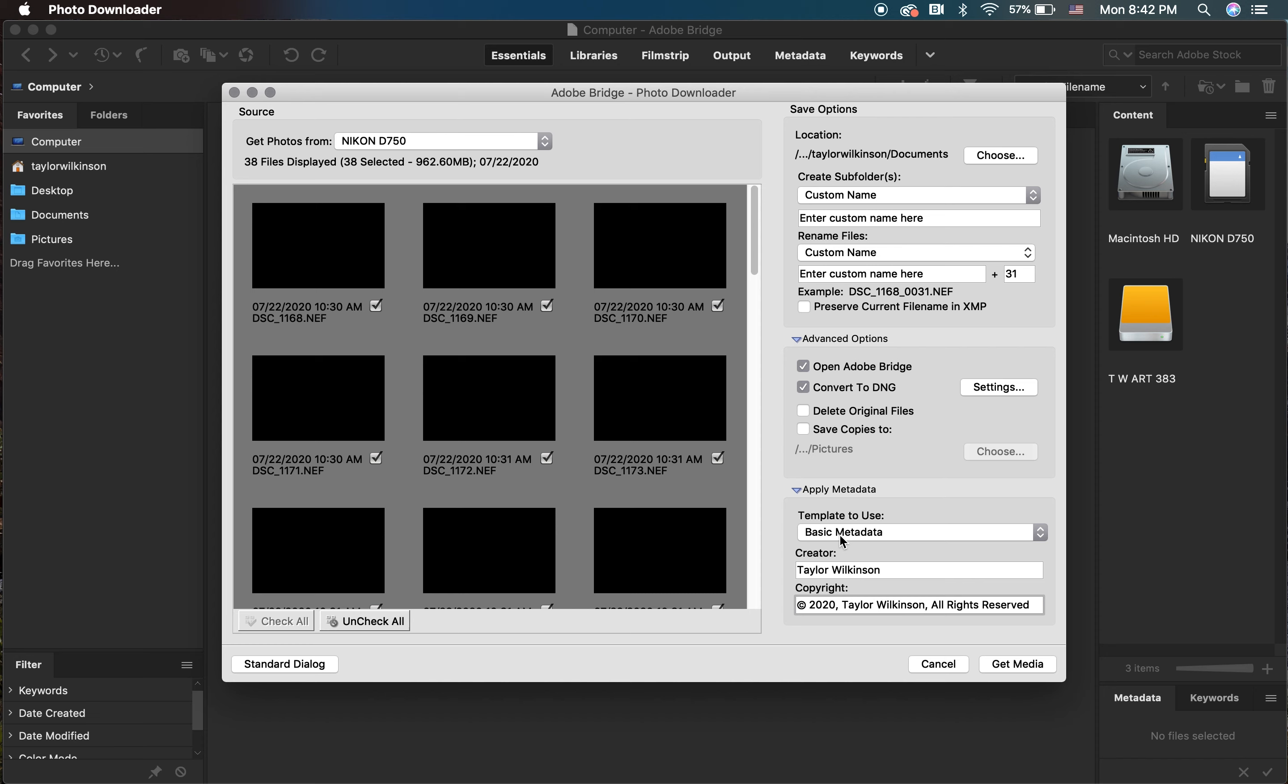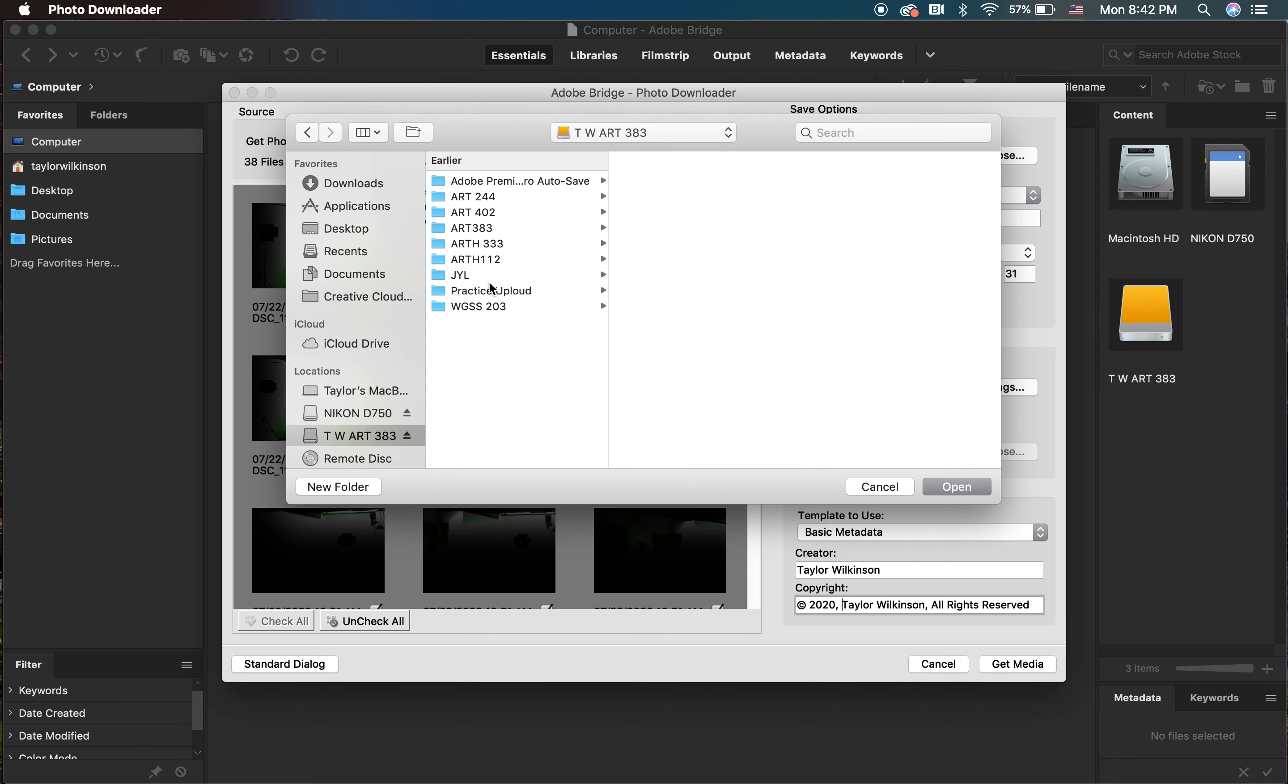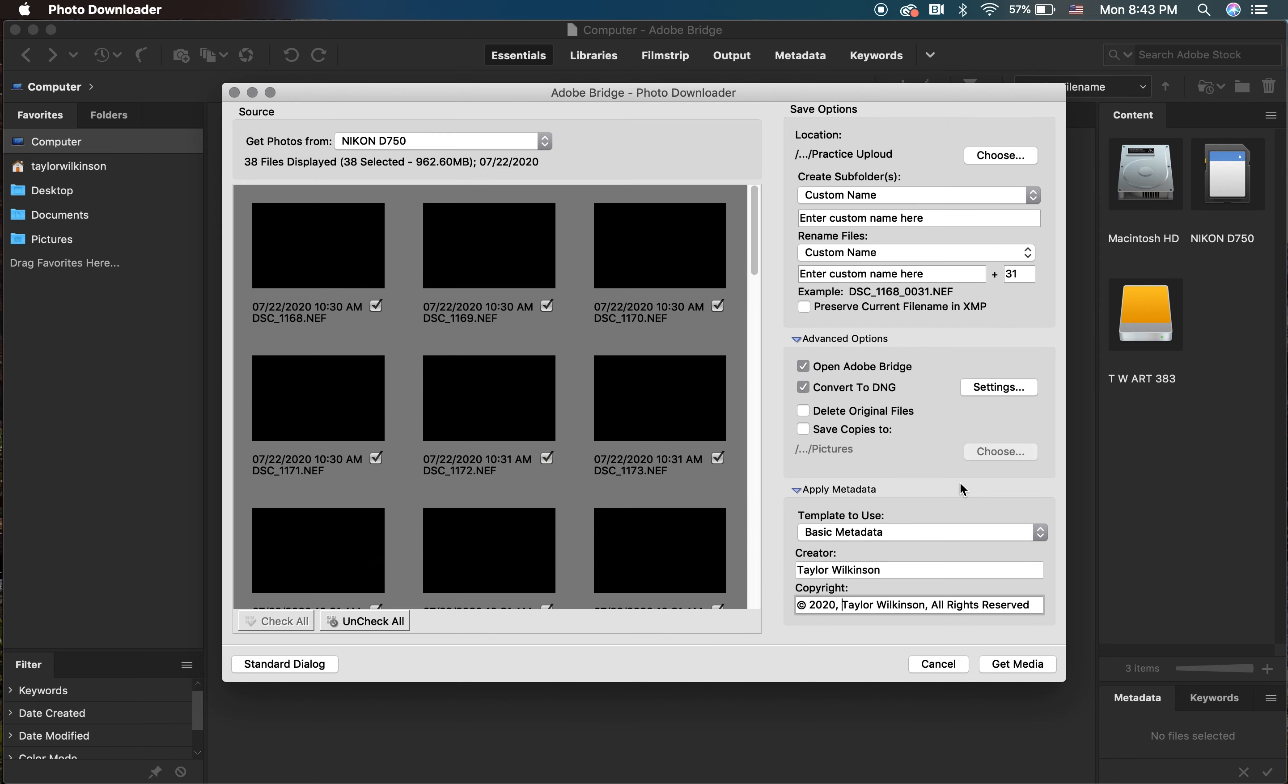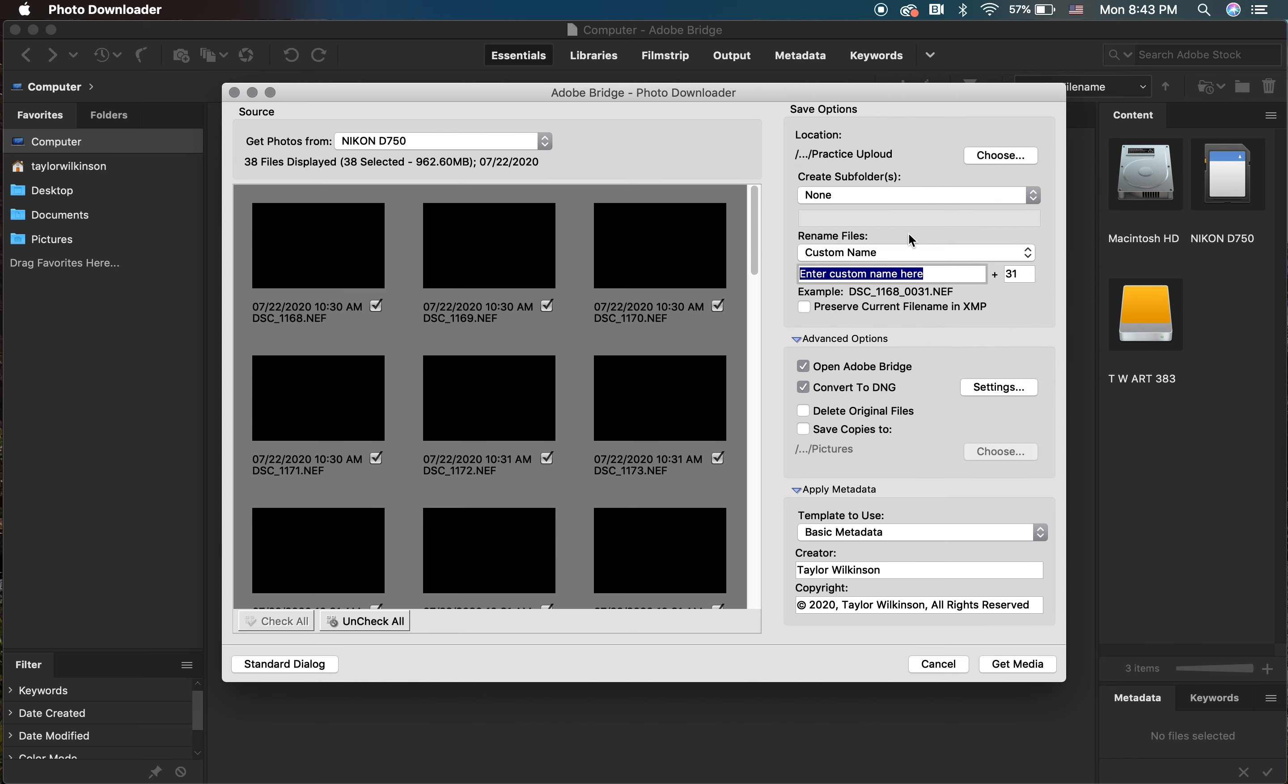Under Save Options, you can select the location you want these images to upload to by clicking Choose. I'm going to choose my external hard drive and then my previously created folder. You also have the option to create a subfolder from Photo Downloader. However, I recommend creating the folders before uploading, so I'm going to choose None.